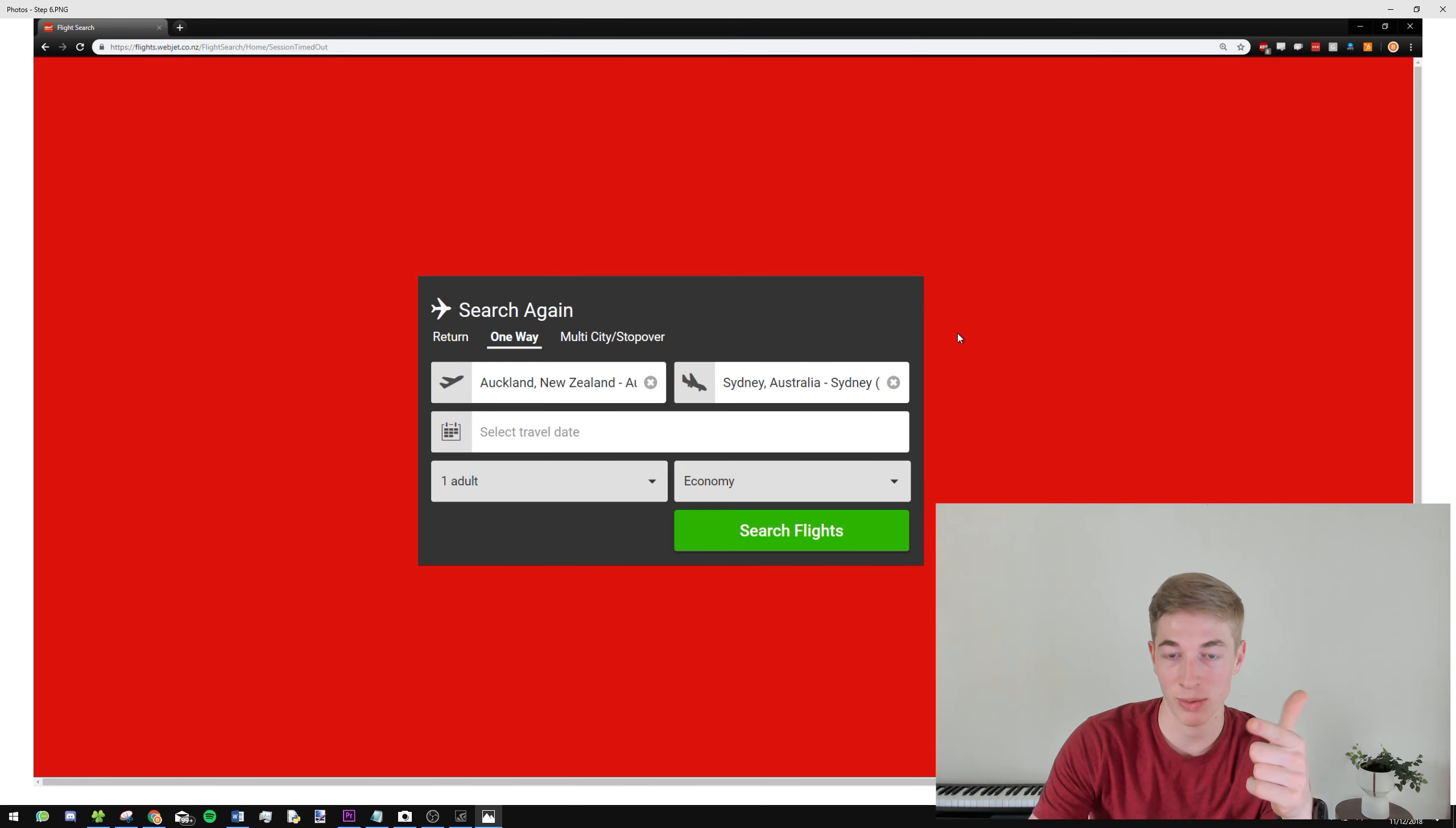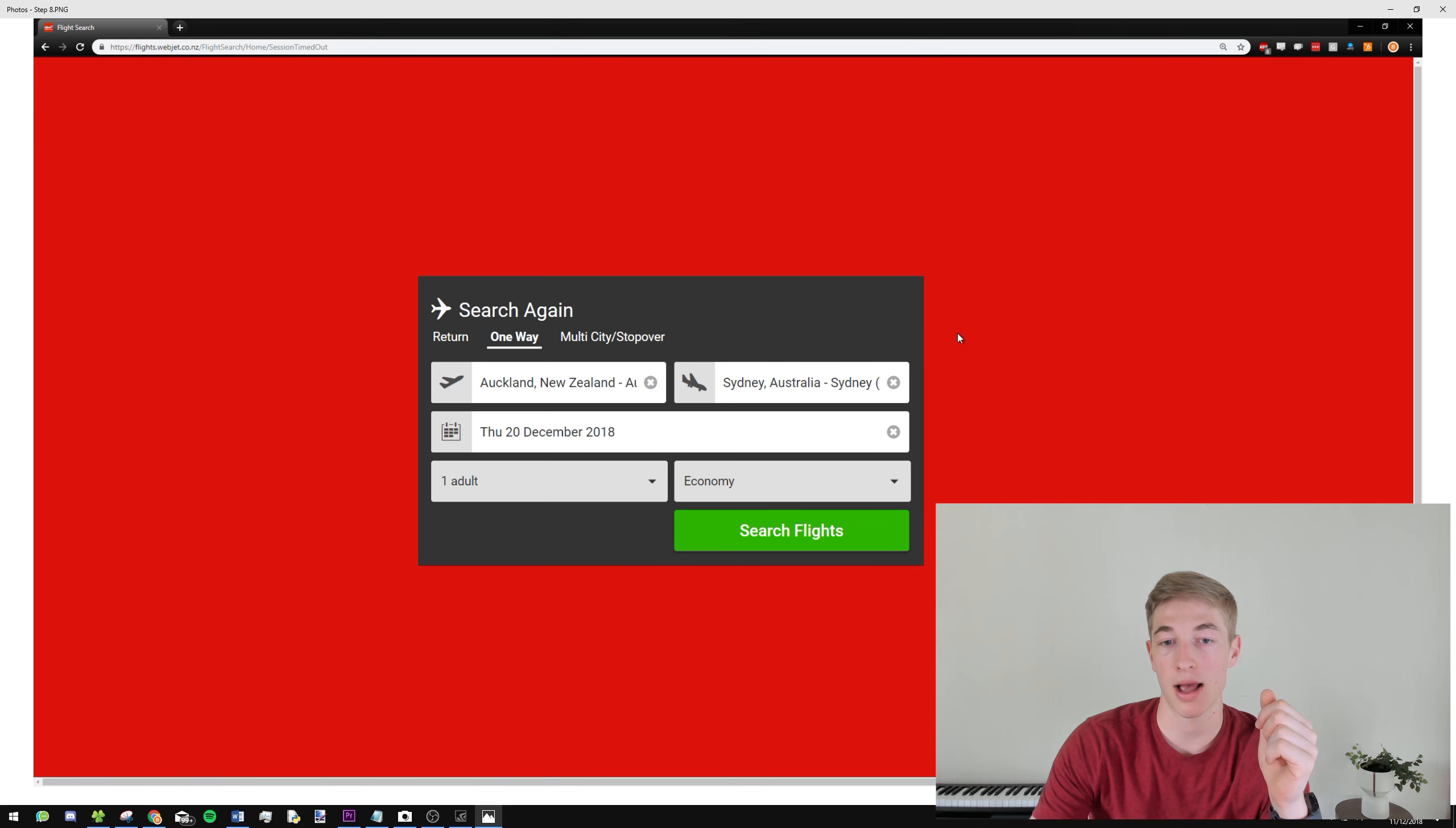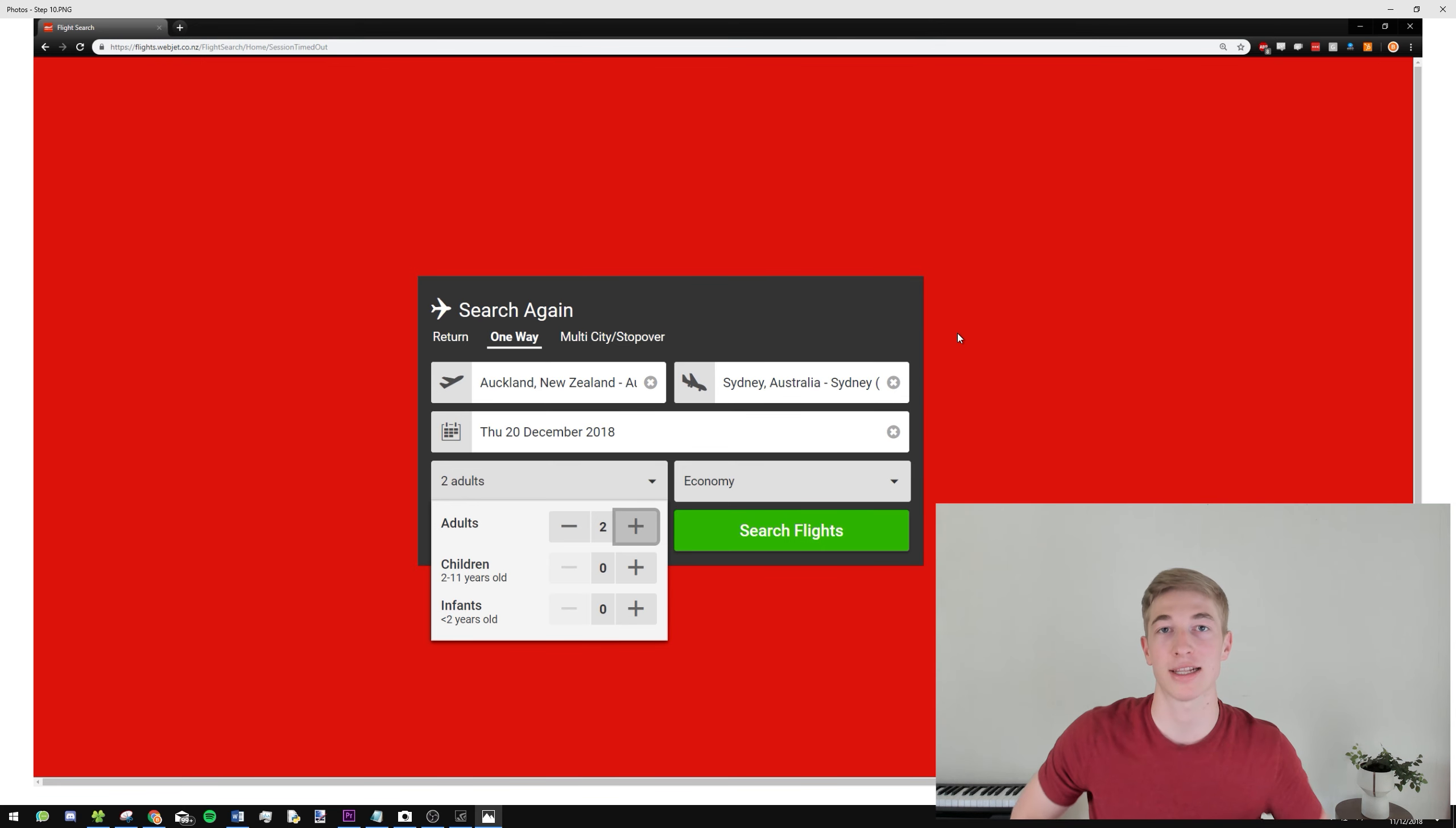Then we click on the travel date, and then we click on the 20th of December, and then click on the number of adults, increase it by one, and then we can go ahead and click Search Flights.